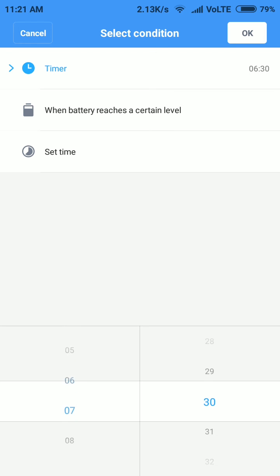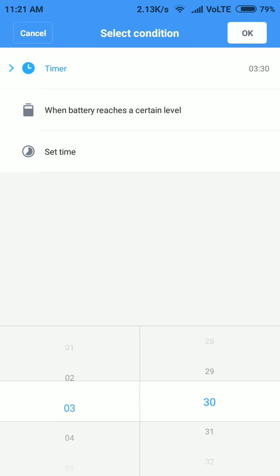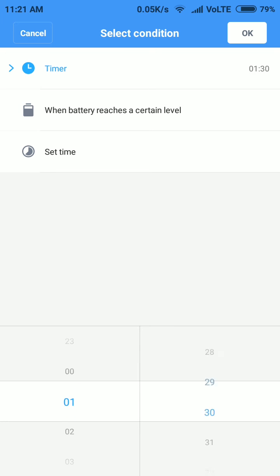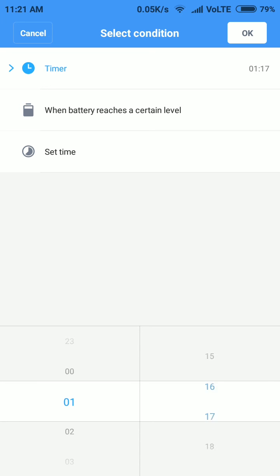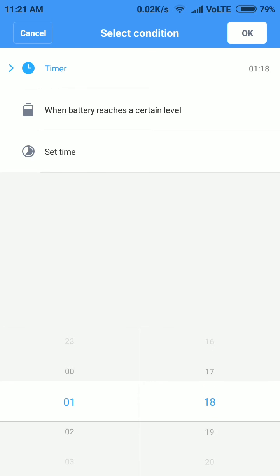Hit okay and go to action, mobile data, and you are going to turn off your data. Now if you want, you can add multiple tasks in one task.